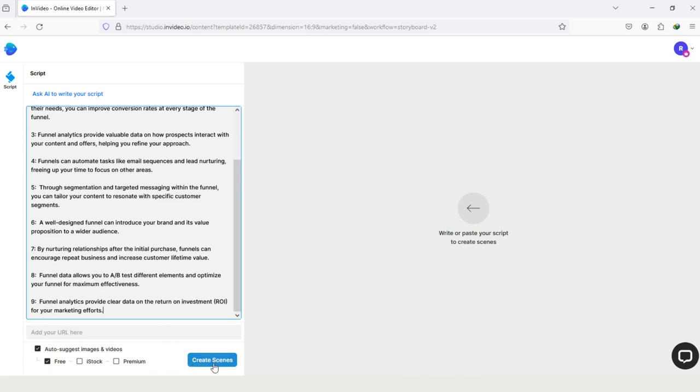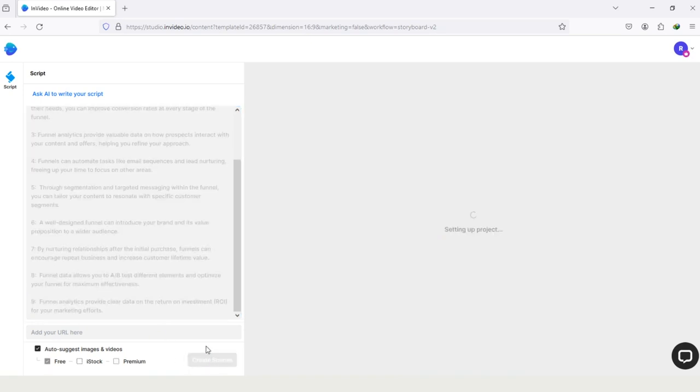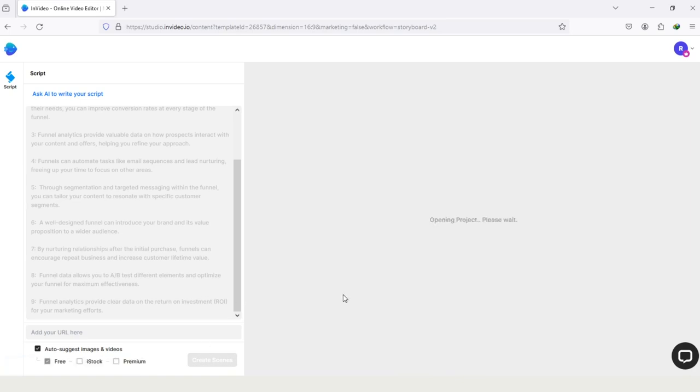This process will take some time, so you have to wait for that moment until the process will be completed. Now you can see Opening Project Please Wait. And I think my project has been completed, and I just need to wait for that moment when it will be open.